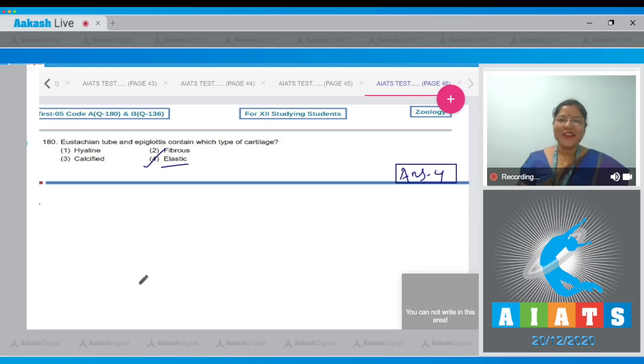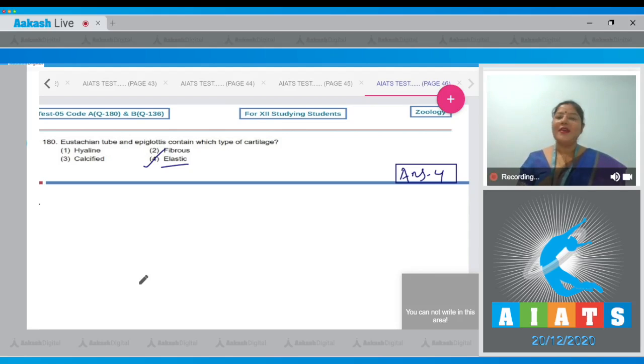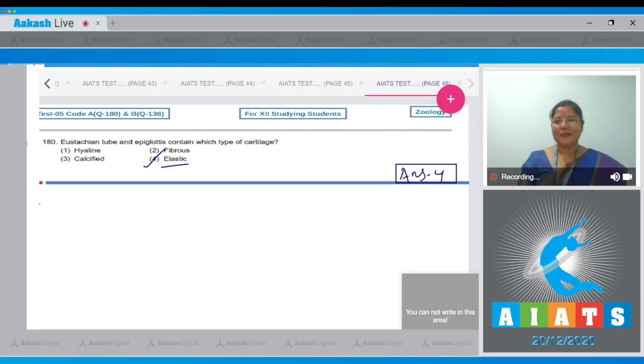With this question, I would like to end zoology discussion of this test. I hope all your queries and doubts have been solved. Thank you very much for watching and best of luck for your next exam.